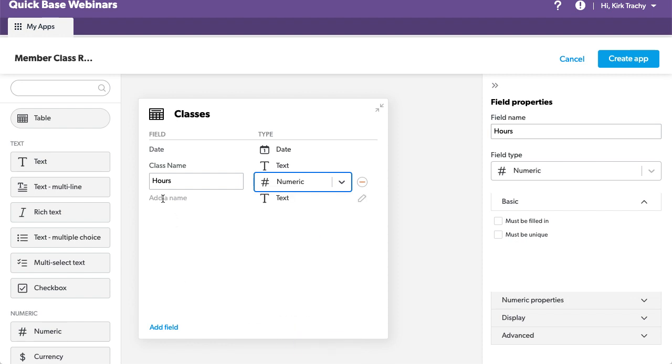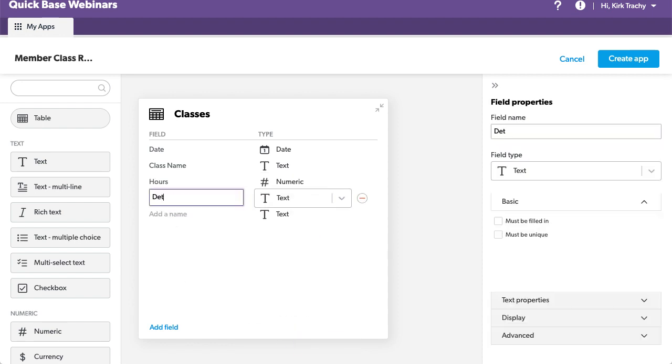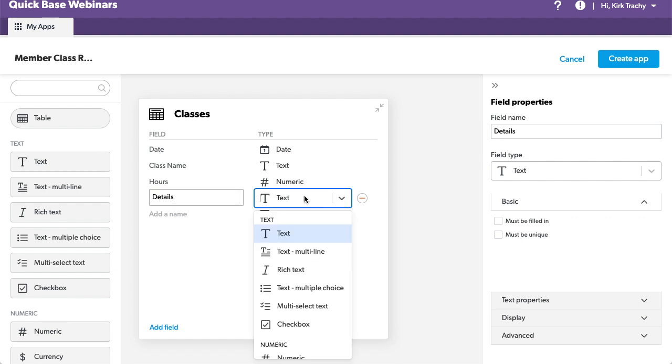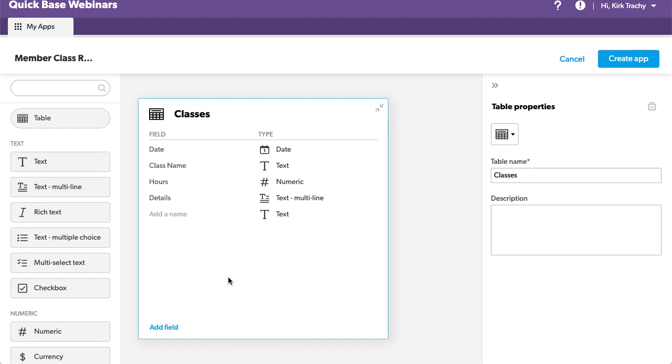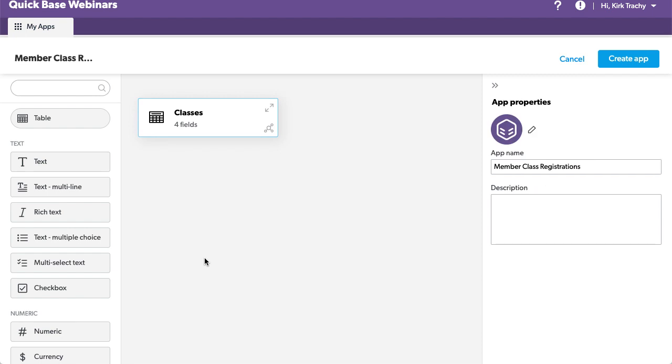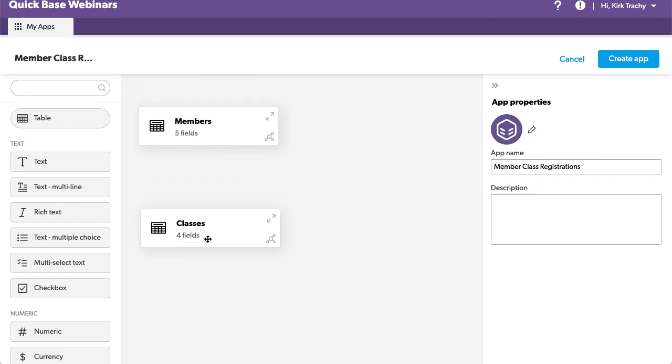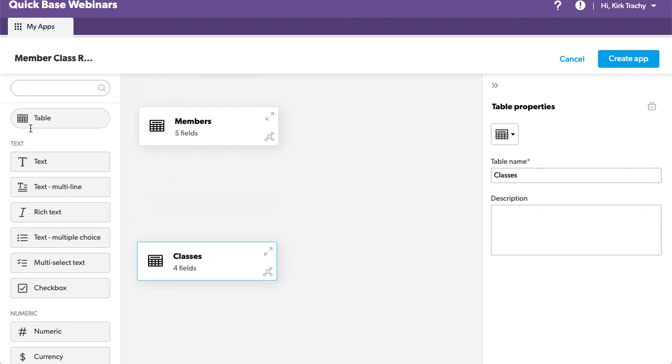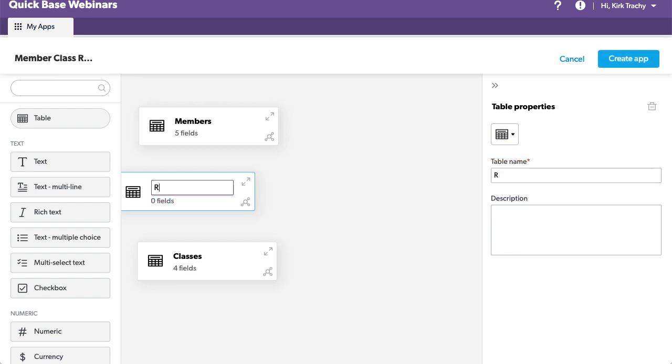And then we might have details, the syllabus, and a whole bunch of stuff like this. Details might be multiple lines. We could have file attachments for the syllabus, all that kind of stuff. So we've got this class table. And now, we want to put something right in the middle of them, which is the registration. And this is the many-to-many relationship that we're going to be building here.